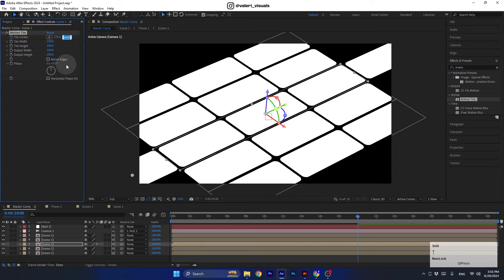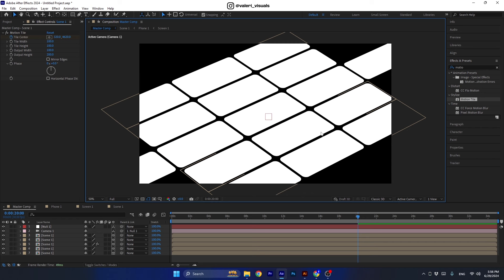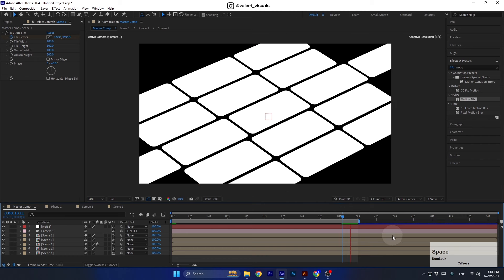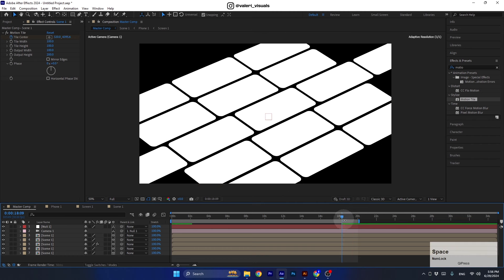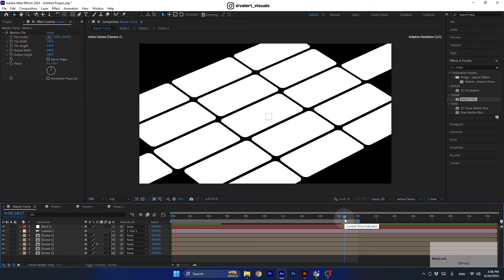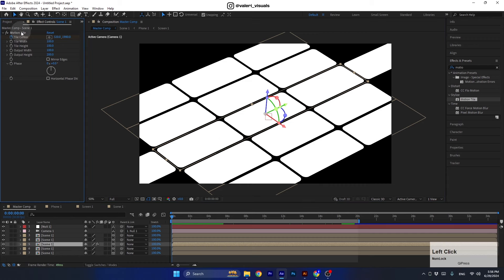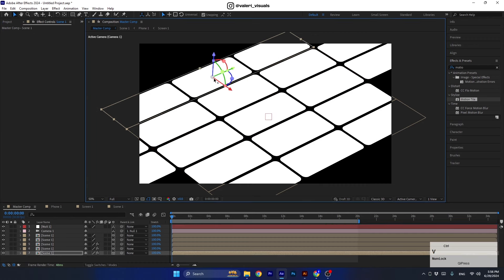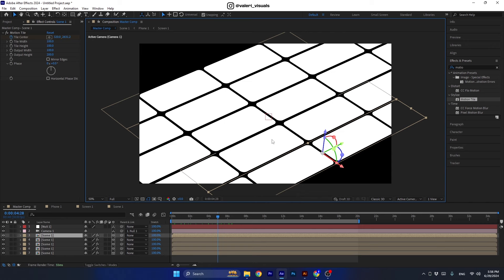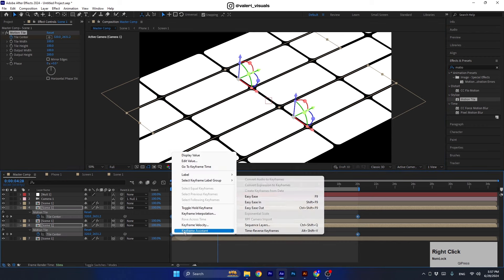Hold Shift and use the up and down arrows to adjust the value slightly, always looking at the preview to confirm the scene looks as it did in the beginning. If the animation doesn't end and start smoothly, you may need to adjust the tile center property. Now select this pre-comp and copy the animated effect, then paste it on the rest of the pre-comps. To change the direction, select those pre-comps, press U to see the keyframes, right-click, and choose Reverse the animation.